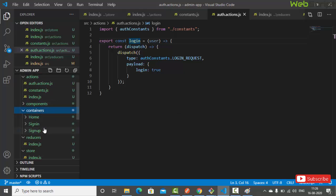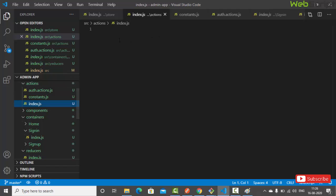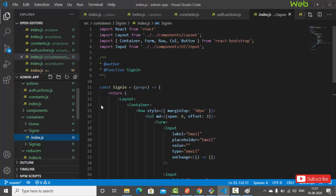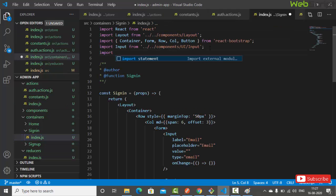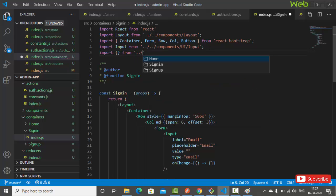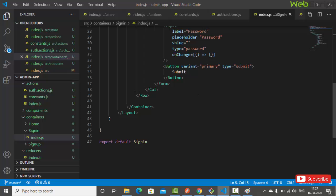Now let's execute this action from a component. In the actions index.js, we export everything from auth.actions. Then in the sign-in container's index.js, we import the login function from actions using curly braces.